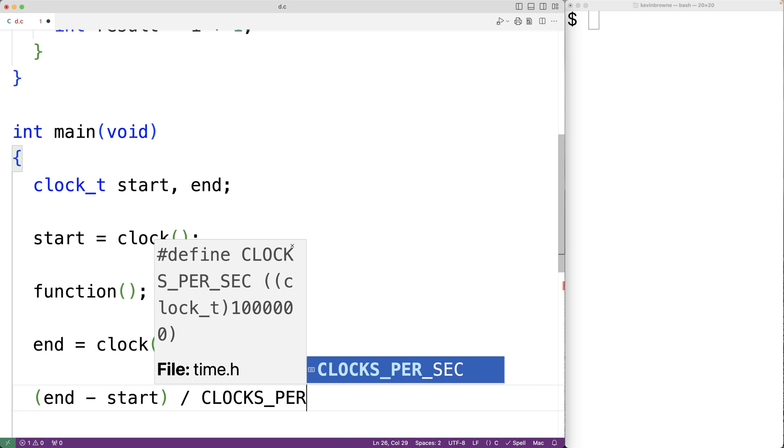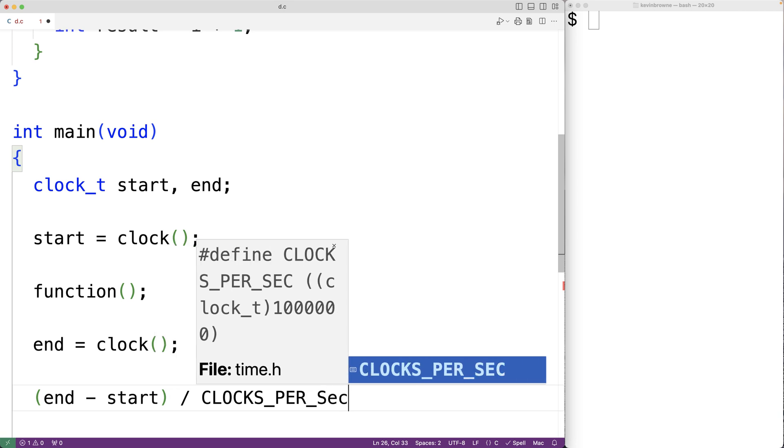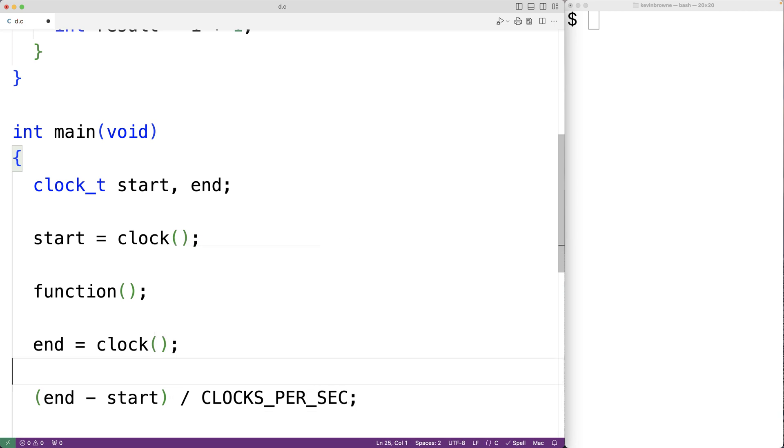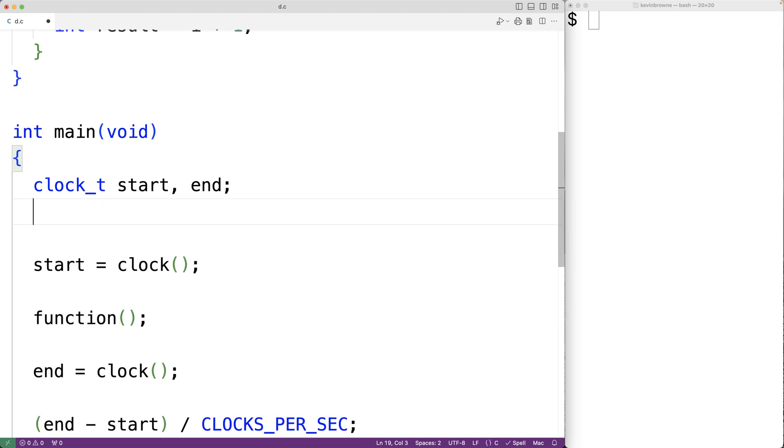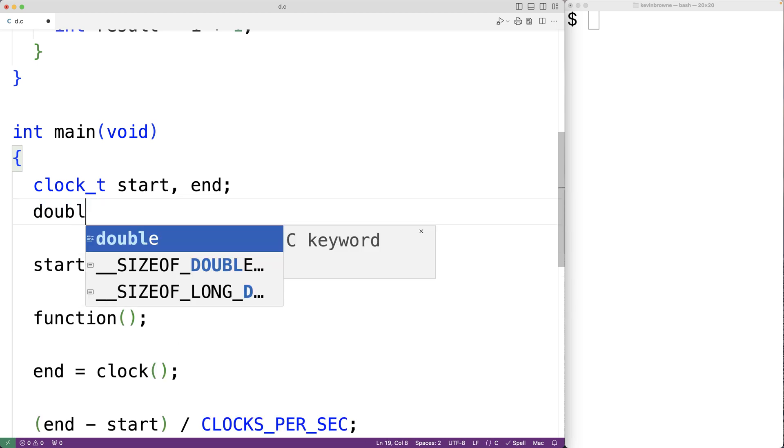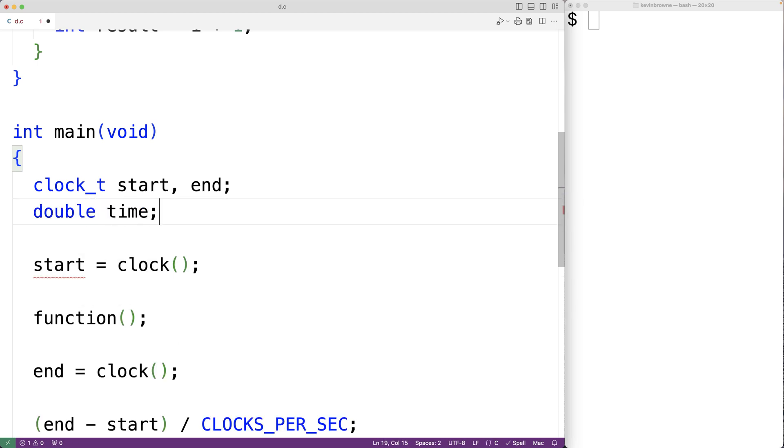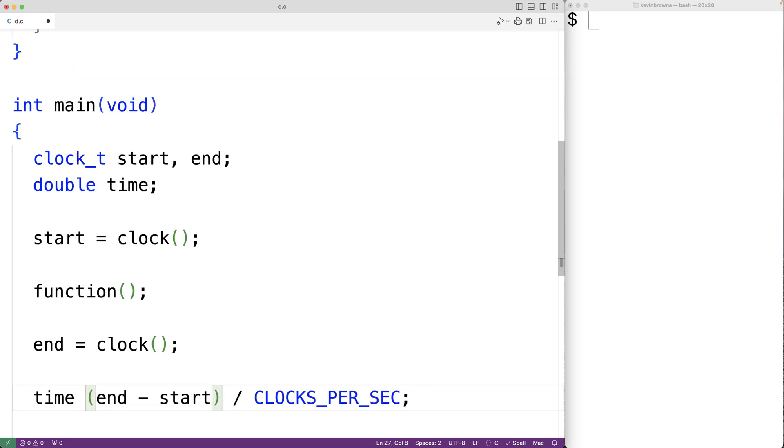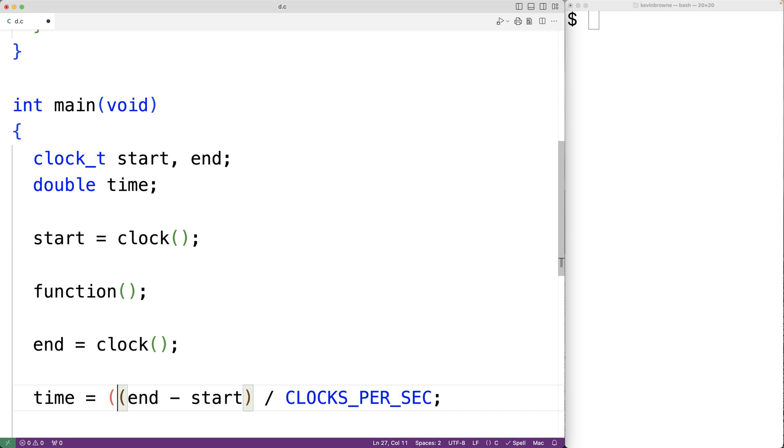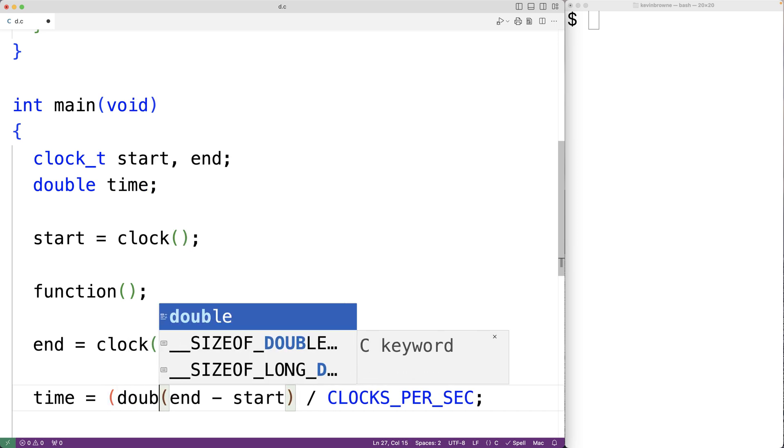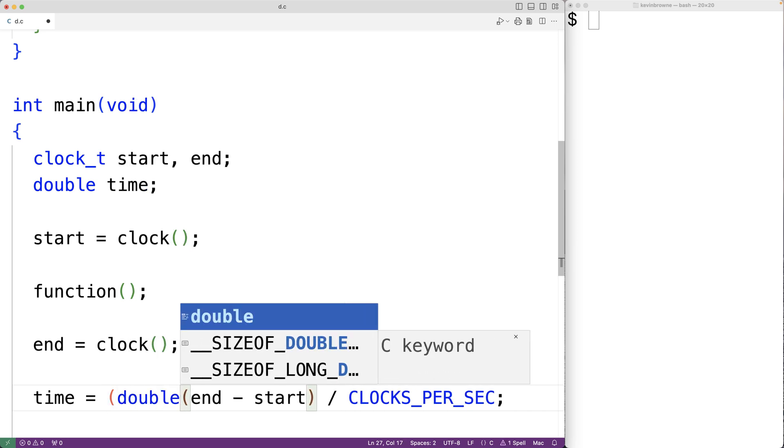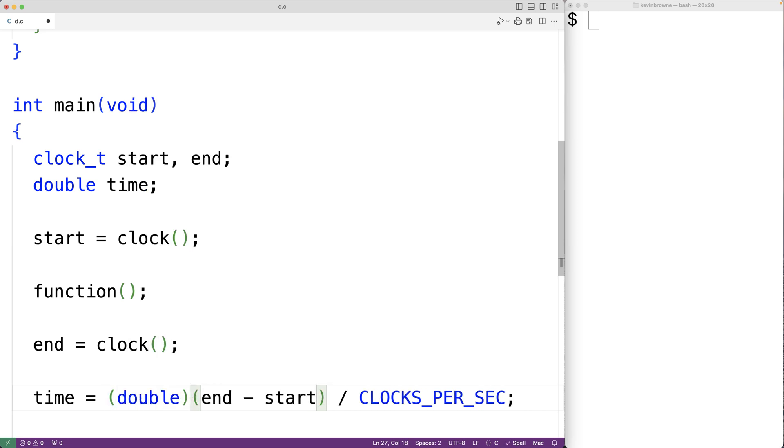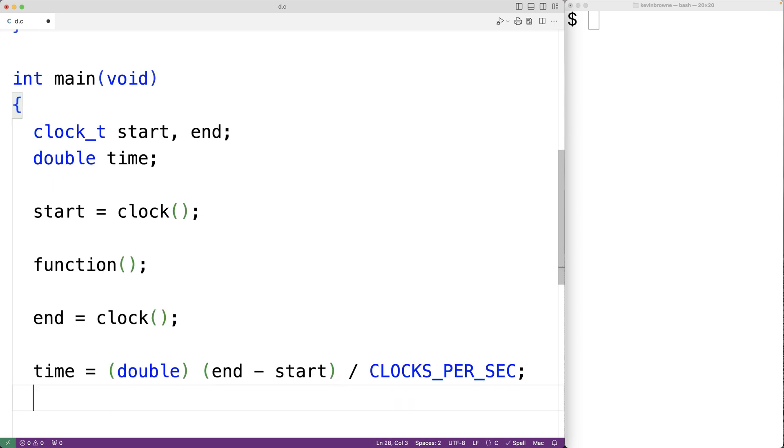Then we'll assign the result to a variable of type double called time. So we'll have double time equal to the result of this expression, and we'll have a type cast to a value of type double.